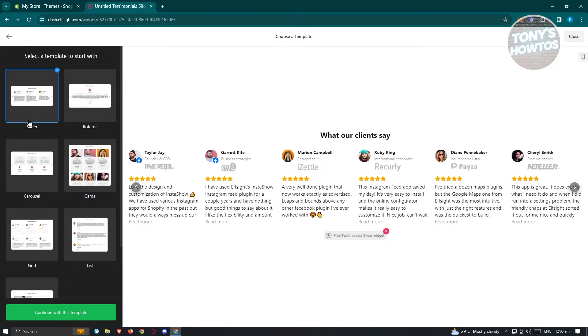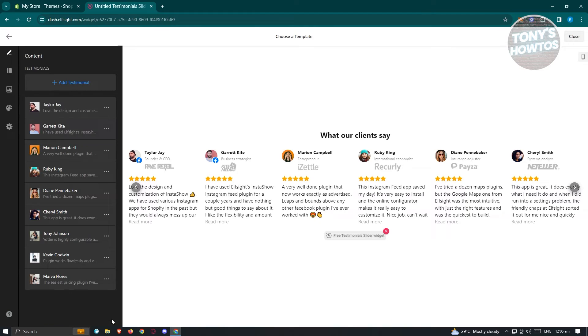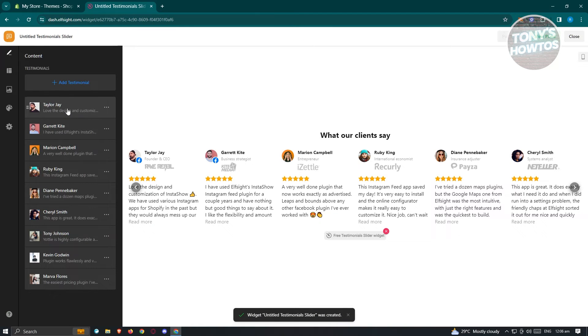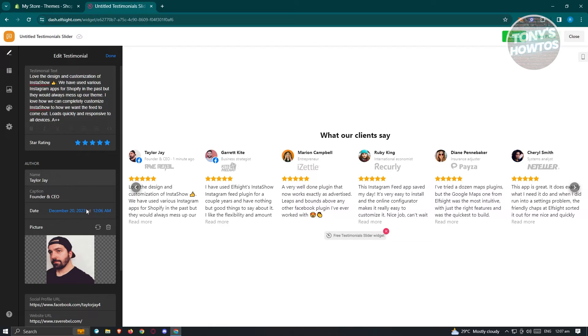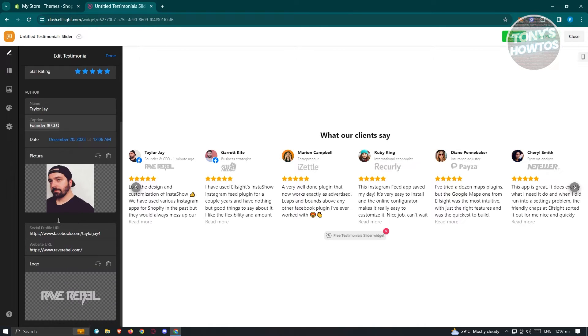For example, we want to use this slider here. From here, just click on continue with this template. Now you could go ahead and start editing the testimonials that you have. You could even edit the text itself, the name from the author of it, the caption, the date on it, the picture, and a lot more.